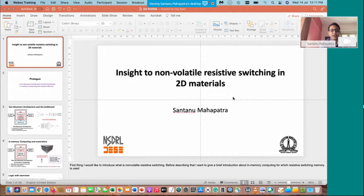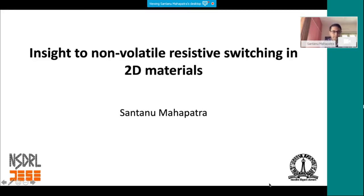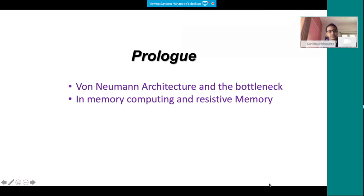I work in the device area, and I will spend a lot of time giving an overview before talking about our work, which could be very technical. So we start with a prolog on von Neumann architecture and its bottleneck, what in-memory computing really is, and how resistive memory is related to it.